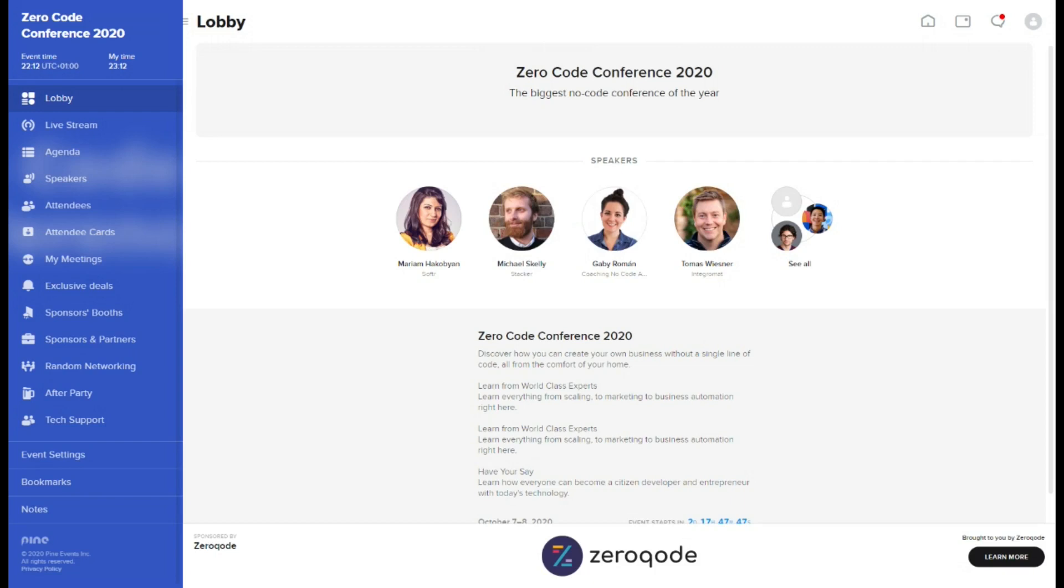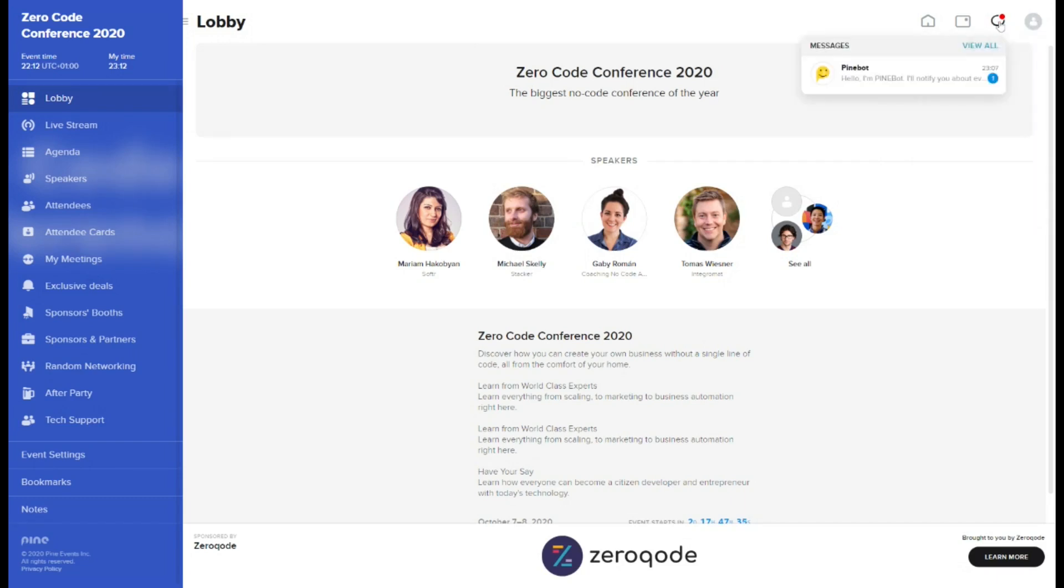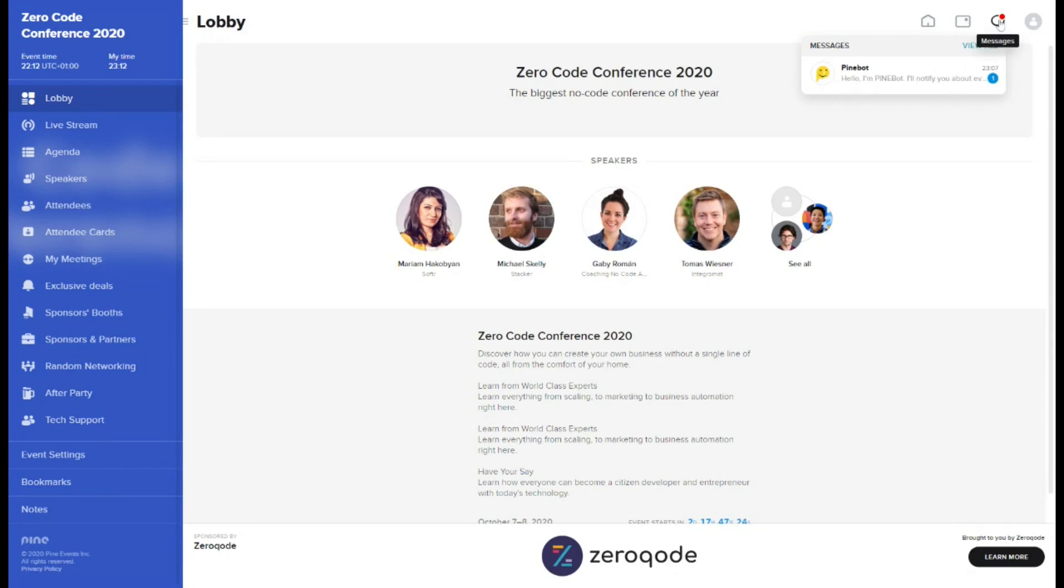The event welcome screen is lobby, presenting all the basic details about the conference. In the top right corner, you will find your profile settings and direct messages module. It contains the history of all your private conversations with other attendees, as well as system notifications from PineBot. When the organizer sends you a message during the conference, it will be delivered to you via this module.